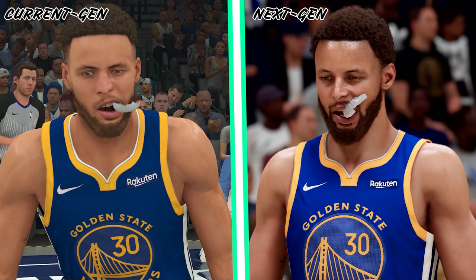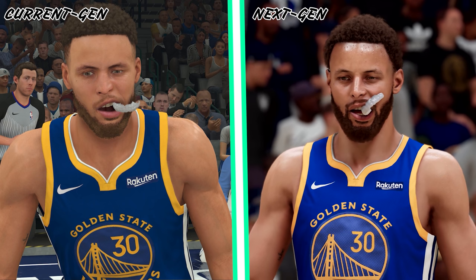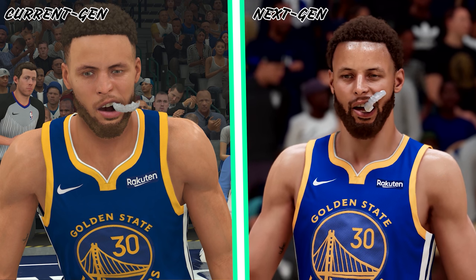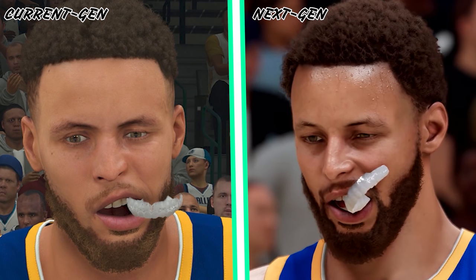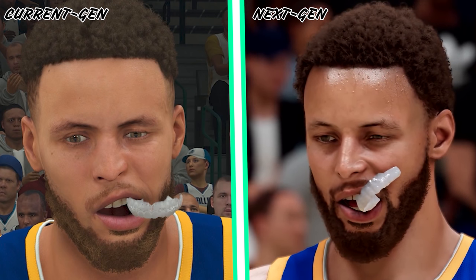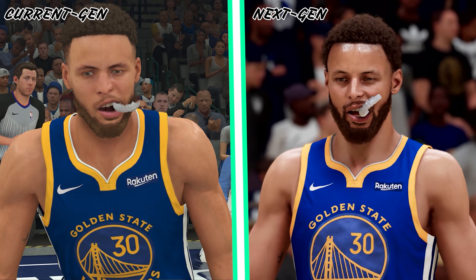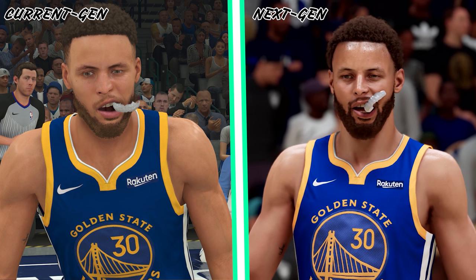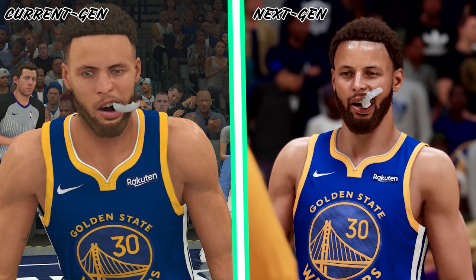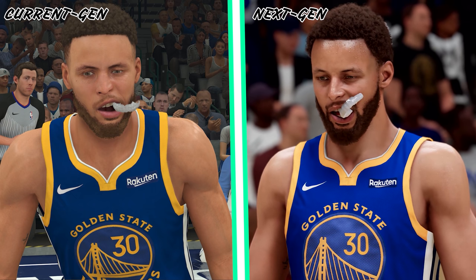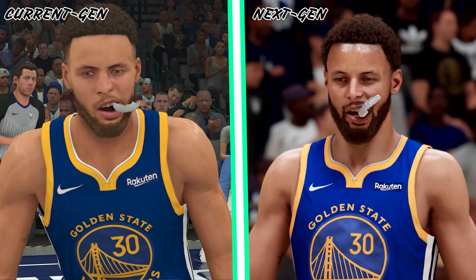And finally, Steph Curry — this is the one that's been blowing everybody away. People have been comparing it to real-life pictures of Steph Curry, and wow. I'm glad I got a photo with his mouth guard out because you can see the details on the jersey and the light reflecting off the mouth guard. It is just night and day. I always felt they got Curry a little wrong in 2K, but this is the first time I was like — whoa, that looks almost just like Steph Curry. Unbelievable.